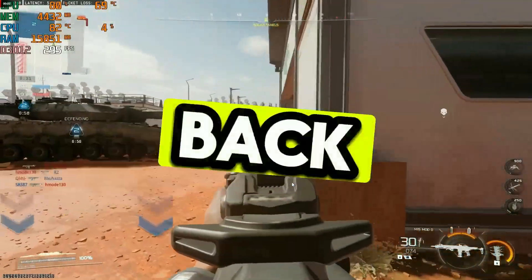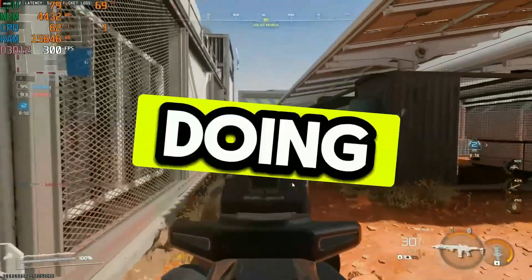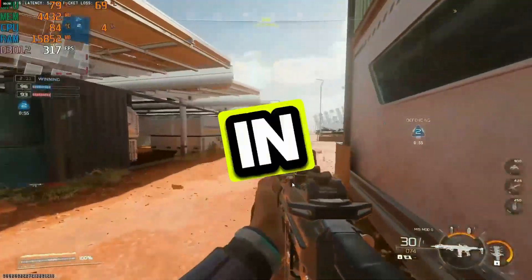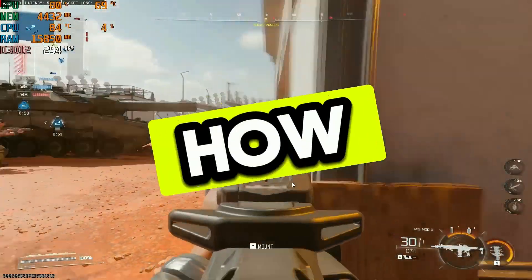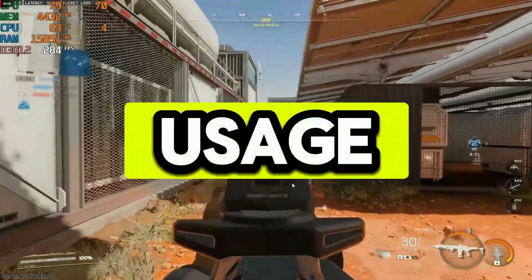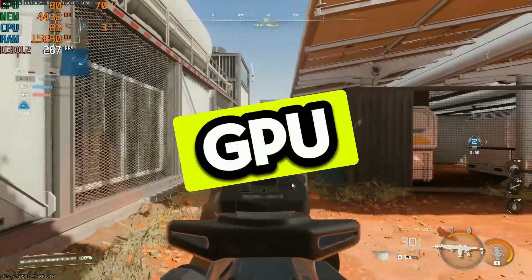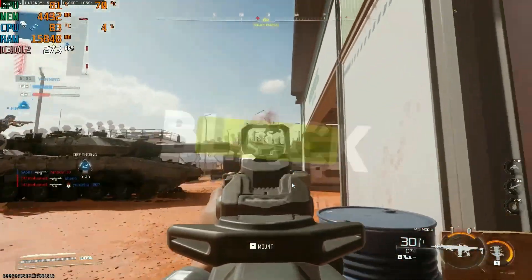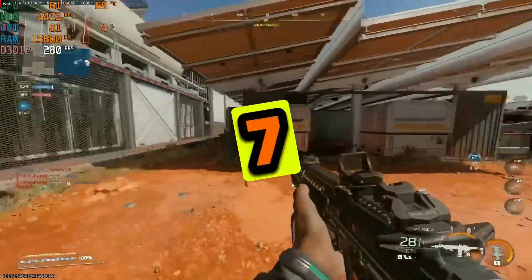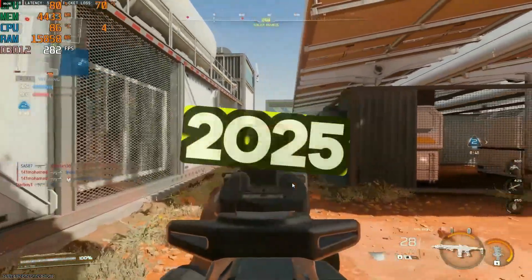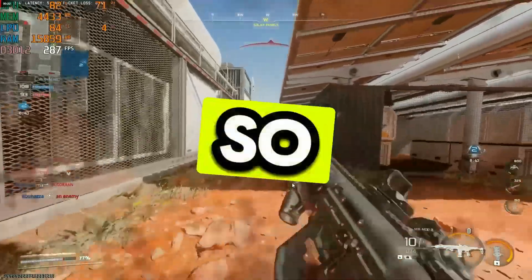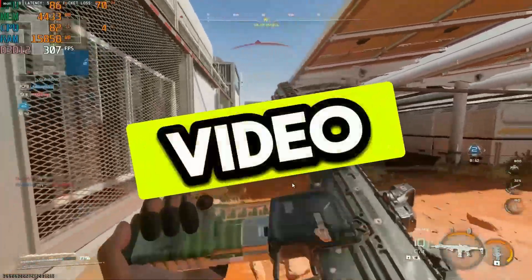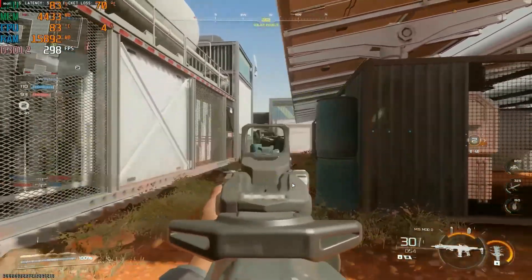Hey guys, welcome back to another video, hope you are doing great. In this video I'm going to show you how to fix high CPU usage and low GPU usage in Call of Duty Black Ops 7, low FPS fixed 2025 guide. So let's get into the video without wasting any time.